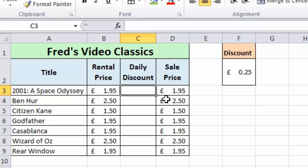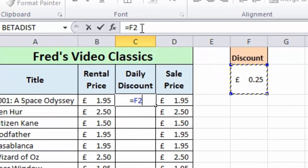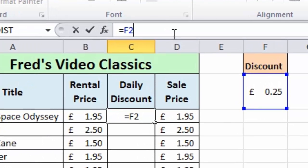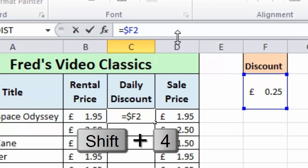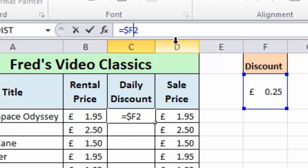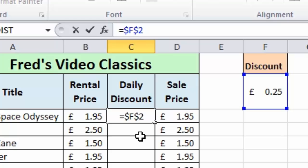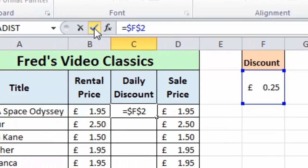Creating an absolute cell reference is simply a modified version of a regular cell reference. All we need to do here is type equals, I'm going to click on the cell F2 that contains my 25 pence discount price, and then I'm going to go to the formula bar and just use the arrow keys now and go to the beginning of the F. We're going to apply a dollar symbol before the F, so on a standard keyboard shift and 4 gets the dollar symbol, your keyboard might be slightly different depending on where you are. Use the arrow key to come before the number 2, again shift and 4 in my case the dollar symbol. So the formula is equals dollar F dollar 2.